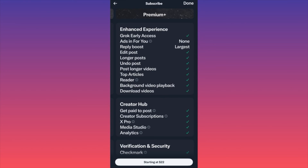The premium package also includes a reply boost, the ability to edit posts — which is important because normally if you misspell something you have to delete and repost — and longer posts so you're no longer limited to a character count. You can also undo a post, and post longer videos. You'll see a lot of people shifting from YouTube toward Twitter for long-form content, so this is something to pay attention to if you want to post long-form content.